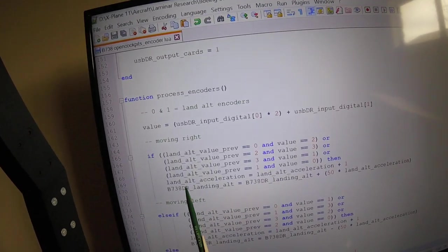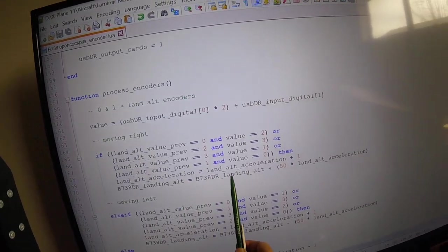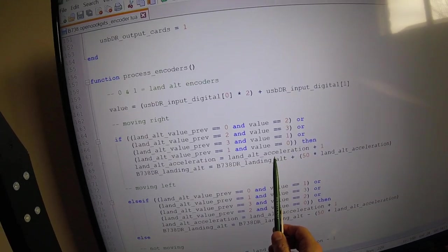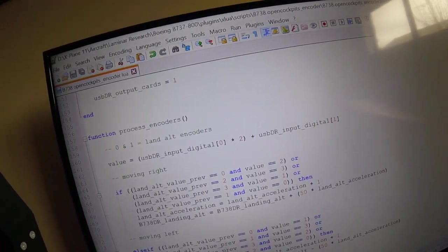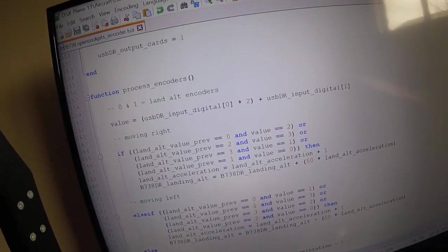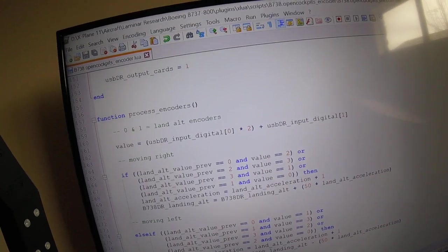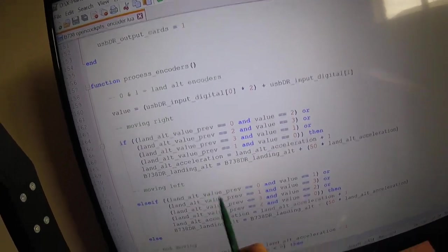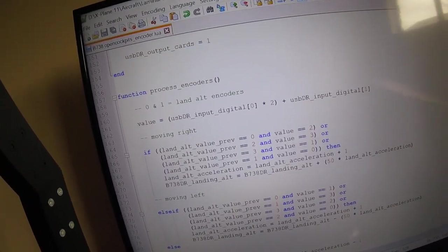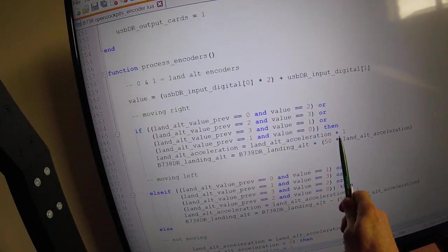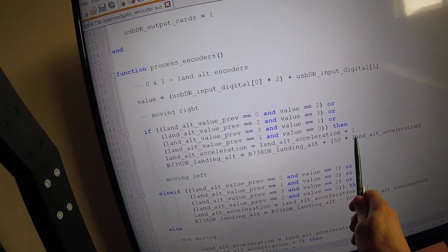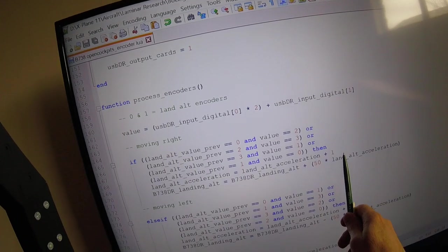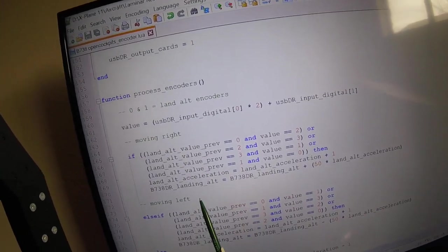So what do we do when it's moving right? We increase the acceleration value which started at zero. So if I move it right once per frame, if I keep moving right every single frame, the acceleration the first time through on the first frame will be one, next time it'll be two, next time it'll be three.